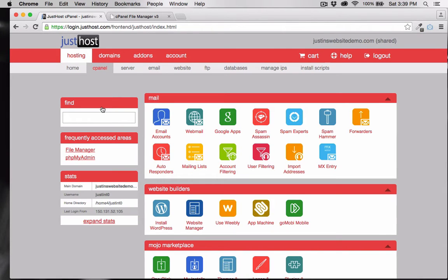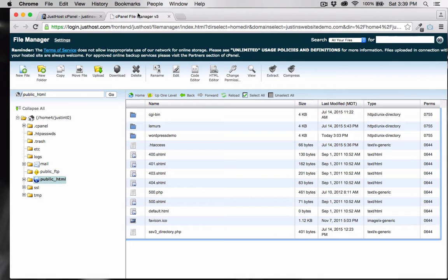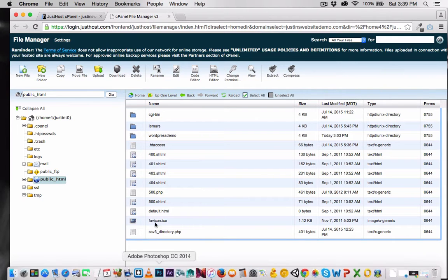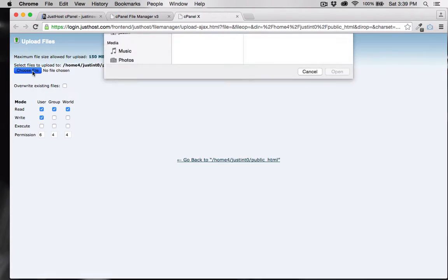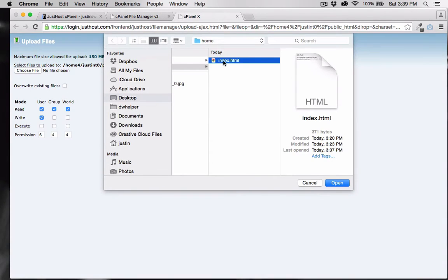Let's add an HTML document. While in public_html, I'm going to upload my HTML document. Notice it's called index.html.